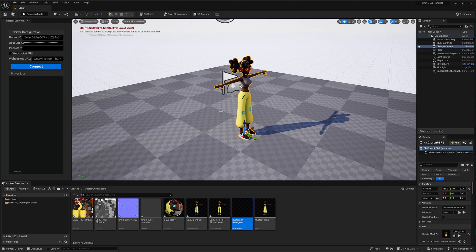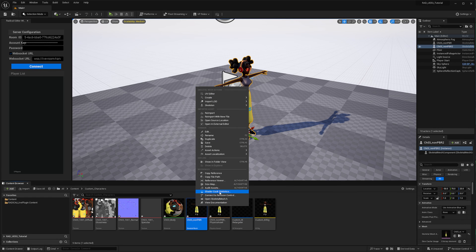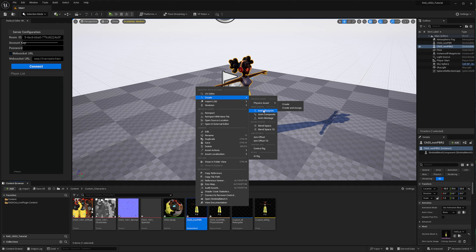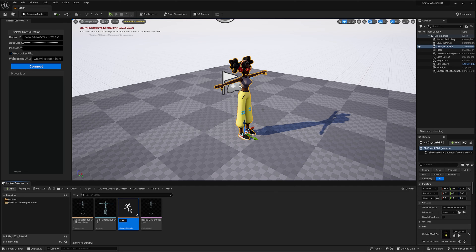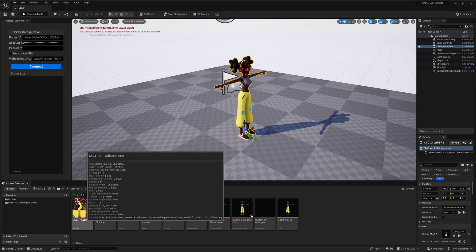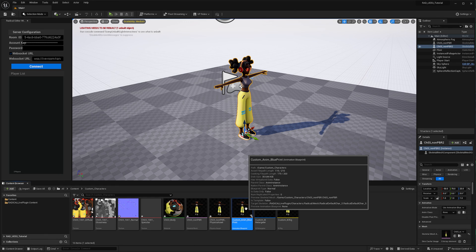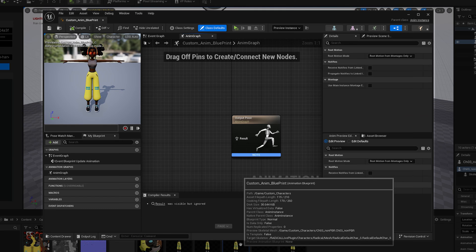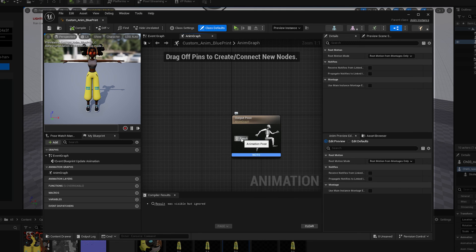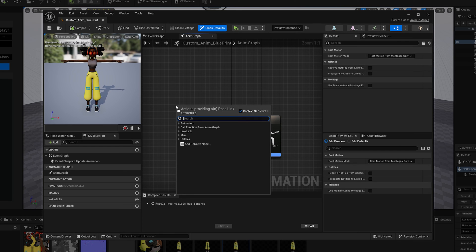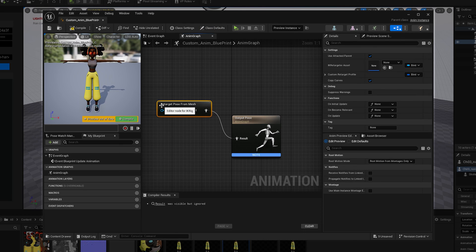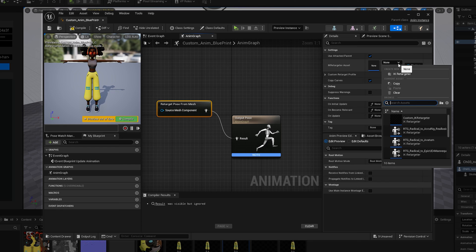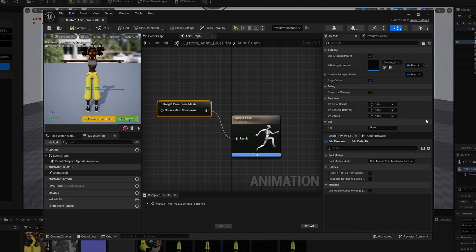We now need to create an animation blueprint to connect it to the actor for playback. At your imported character, right click on the skeletal mesh, create an animation blueprint, and double click to open. Currently, the output pose is not connected to anything, thus not reading any information from anywhere. From the node, drag a line out and place a new node, and search for Retarget Pose from Mesh. Select the node, and on the right side, change the IK retargeter to your newly created IK retargeter. Compile and then save.